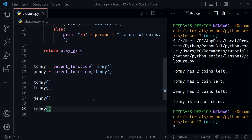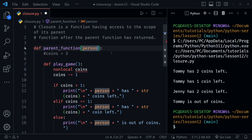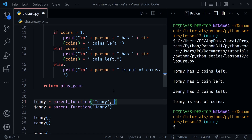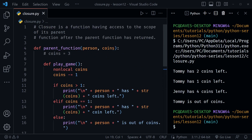Now let's modify the example slightly. I'll comment out the hardcoded coins and instead have the parent function receive coins as a second parameter. The coins variable is still inside the parent function's scope — it's just a param now. When we call the functions, tommy didn't do all his chores so he gets three coins, but jenny did all her chores so she gets five. Rerunning confirms: tommy has 2, then 1, jenny has 4 after using one, then tommy is out.